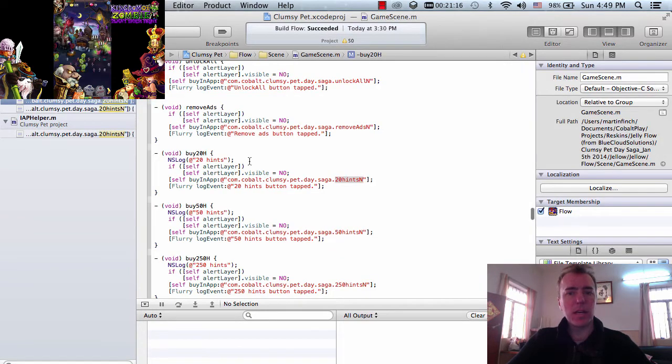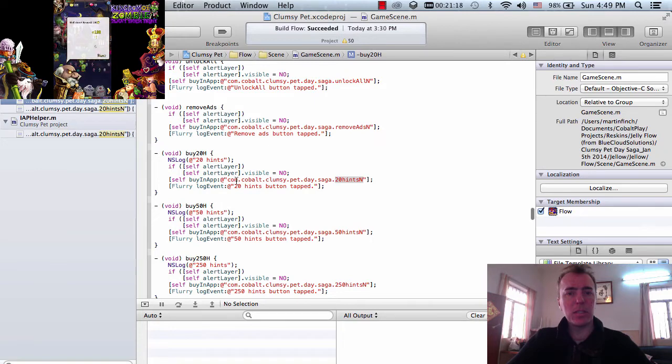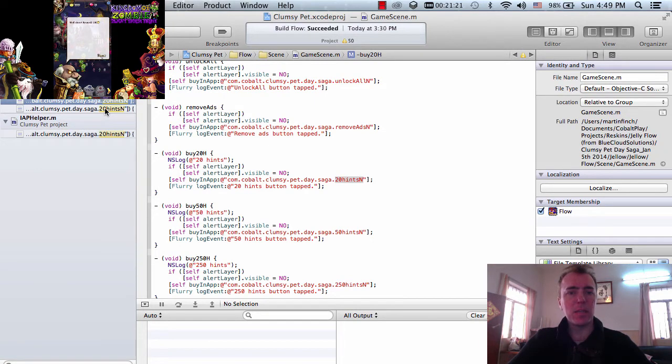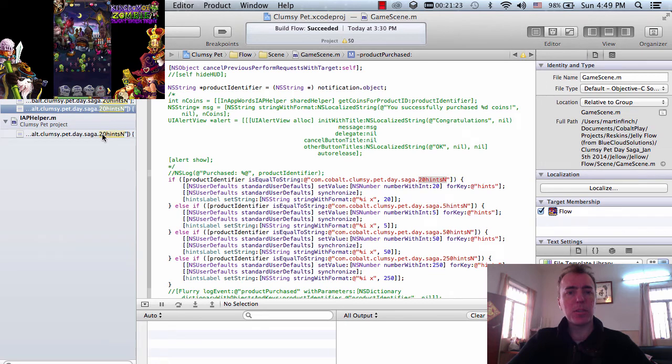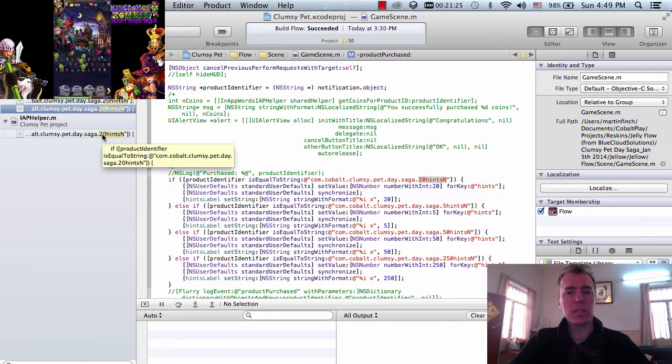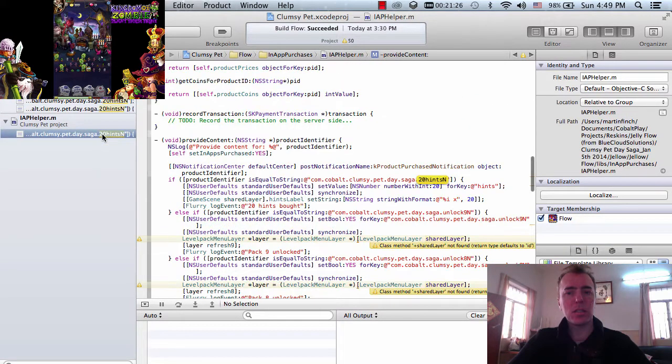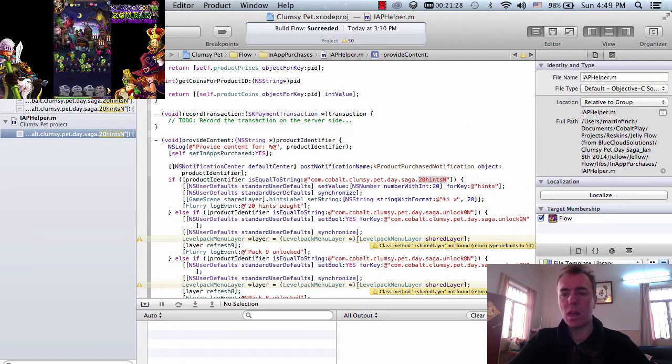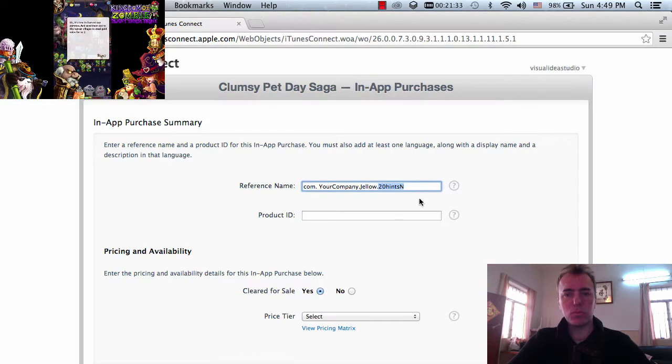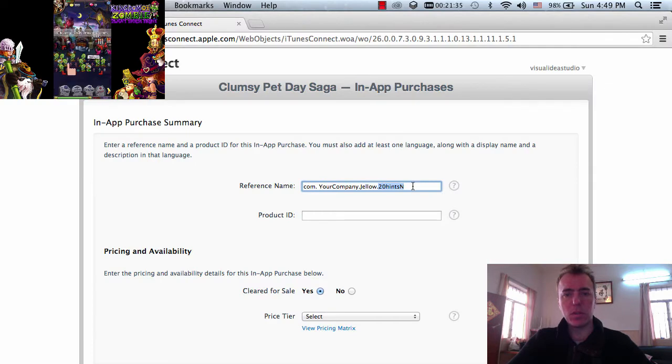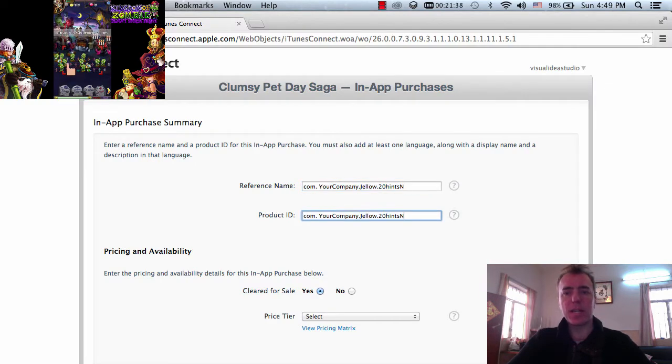So it's at three points there. Yeah, you see clumsy com.com clumsy pet day saga. That's the full ID. So I just want to make sure that that's correct. Uh-huh. Okay. Reference name. Right, the product ID has to be right. That has to be the correct one there.